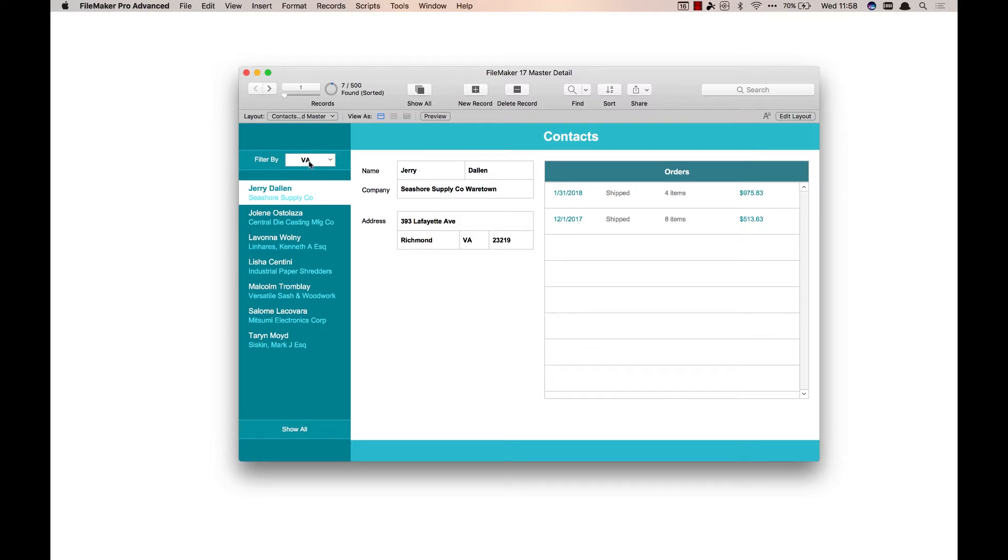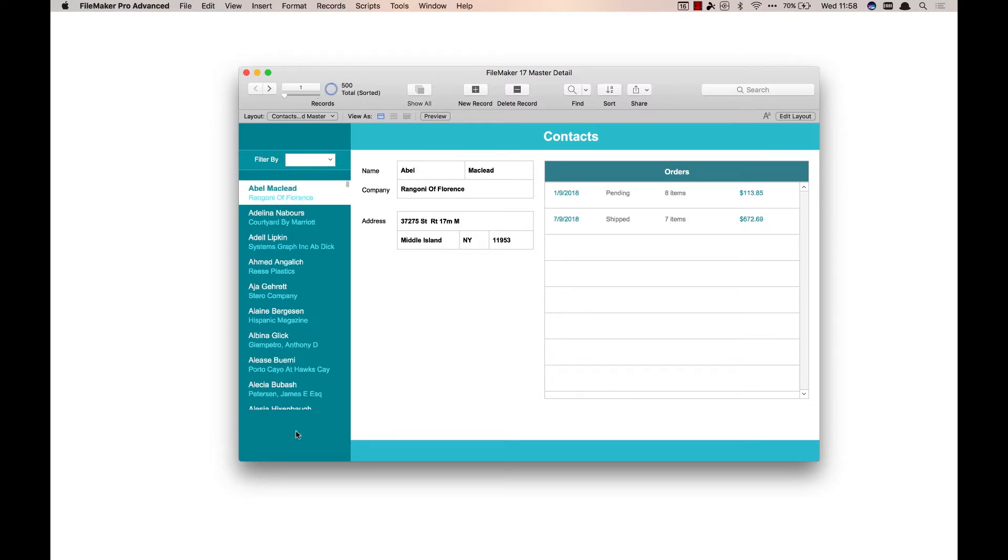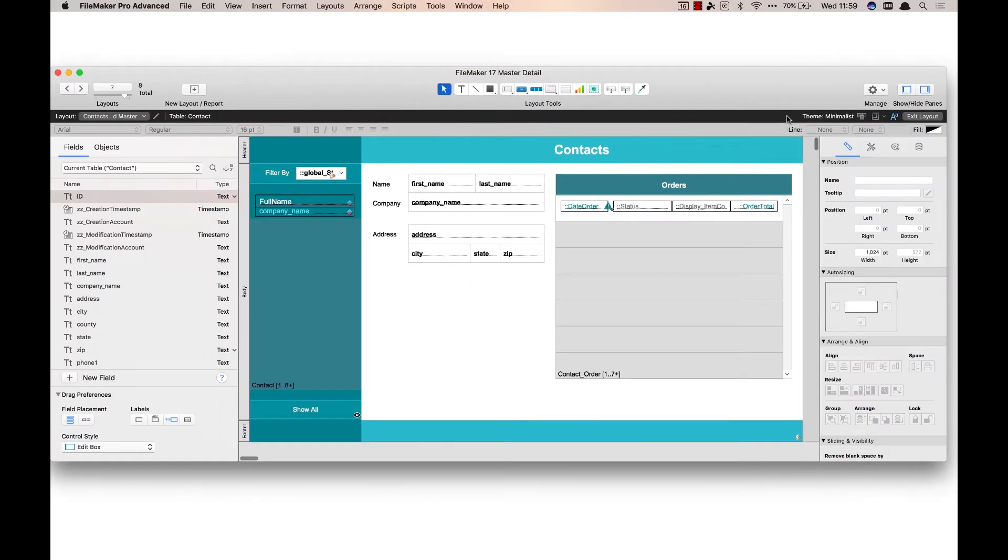And when this has a value in it, so when I'm filtered down by something, there's a show all button at the bottom. And when I click that it clears the filter by, the show all button goes away, and now we're back to showing all the records. So let me jump into layout mode and show you what we have here.